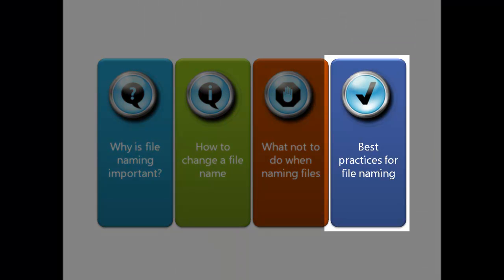Here are some best practices for naming your files so that you'll be able to find and use them for the long term. As we mentioned in the introduction to this tutorial, it's important to try to make your file names unique.